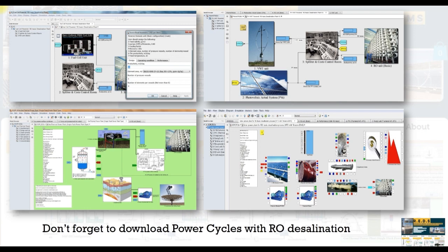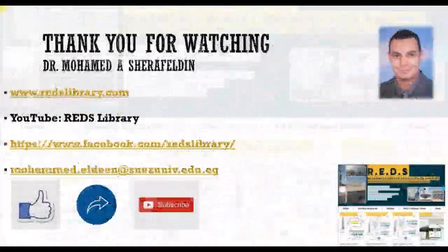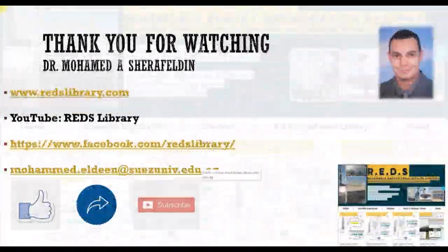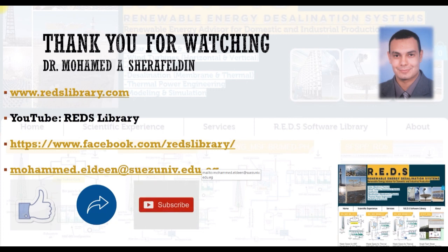Finally don't forget to download the power cycles with the DEST desalination plants especially with geothermal energy. You can discover our videos about this. Would like to thank you for watching. Don't forget to like, share, subscribe. Thank you very much.